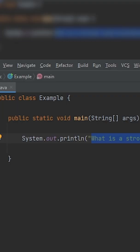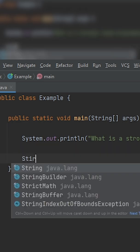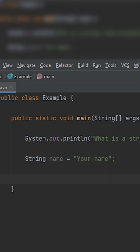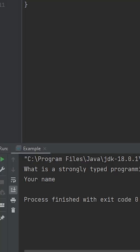A strongly typed programming language just means that you need to declare the data type for your variables. Check this out. For instance, I want a string because let's say we want to store a name and you just place here your name. Boom. Let's print the name. What is your name, dude?